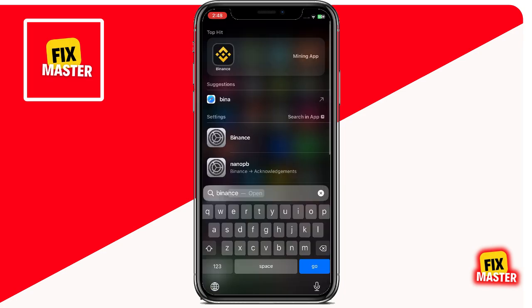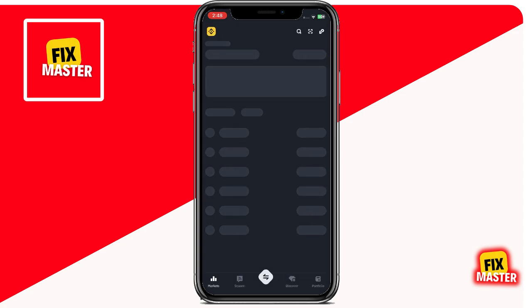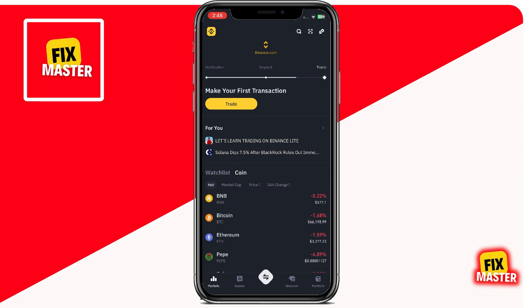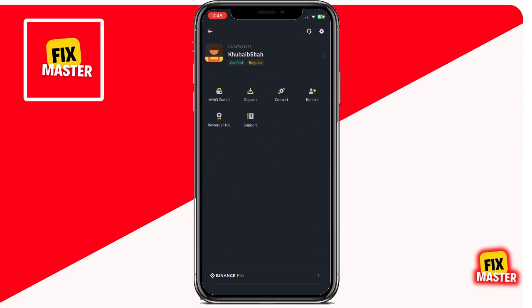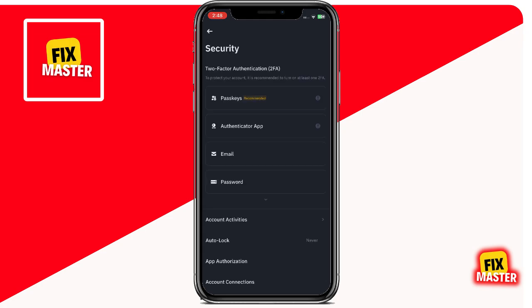First, open up the Binance app on your iPhone and make sure you're logged in. If you don't have an account yet, you can sign up quickly. Once you're logged in and the app is fully loaded, tap on your profile picture at the top left corner of the screen. In the menu, tap on Profile. Once profile is open, find the security option and tap on it to open your security settings.